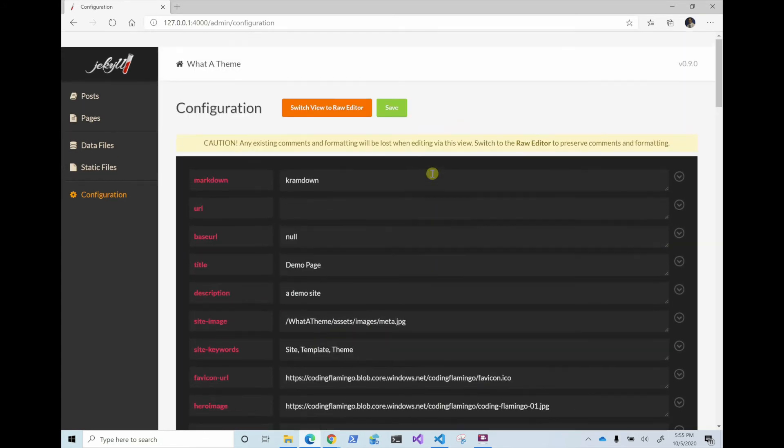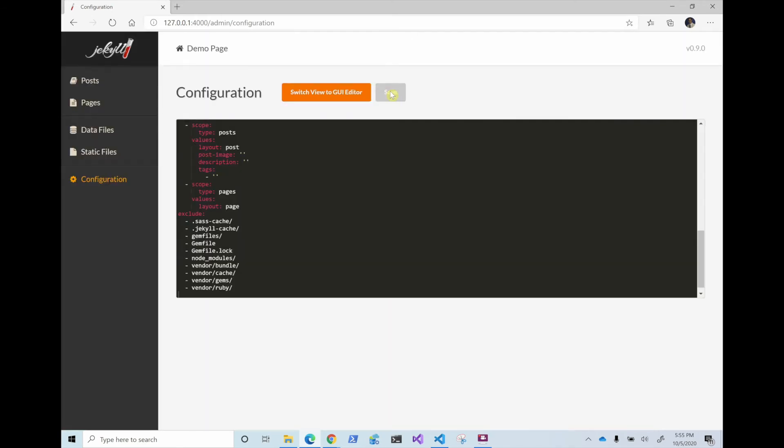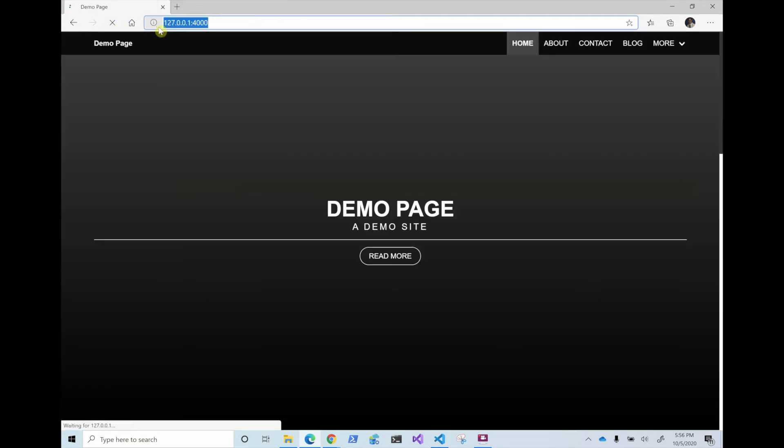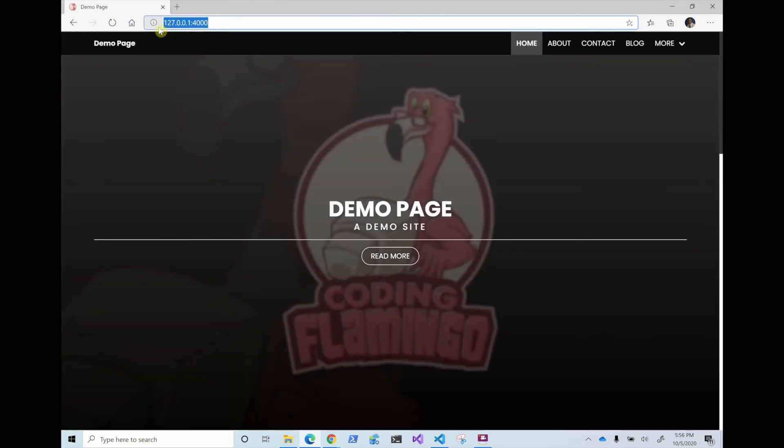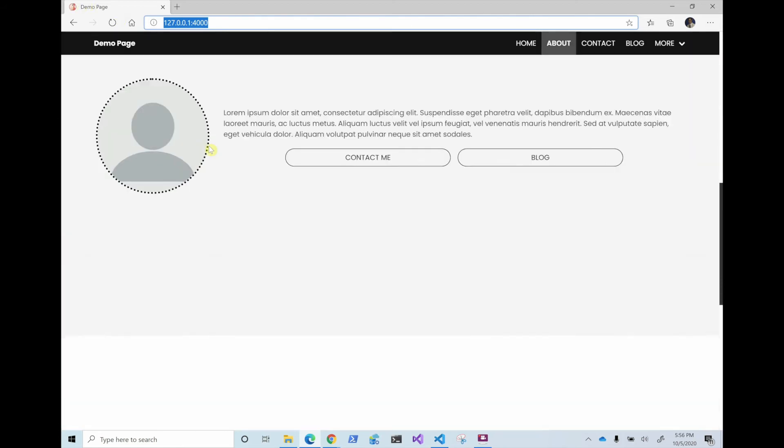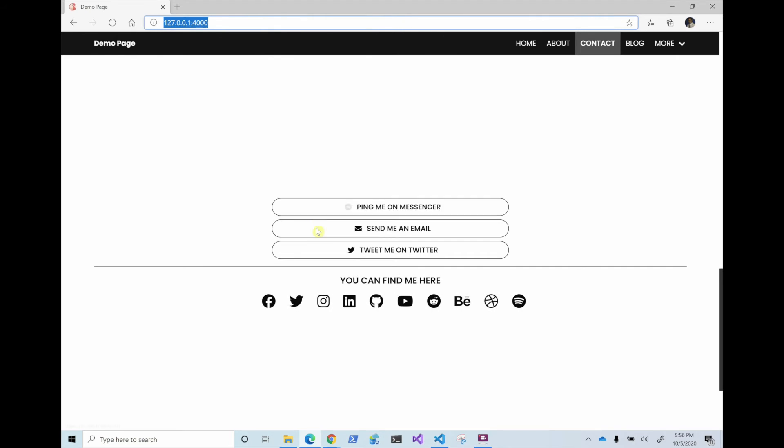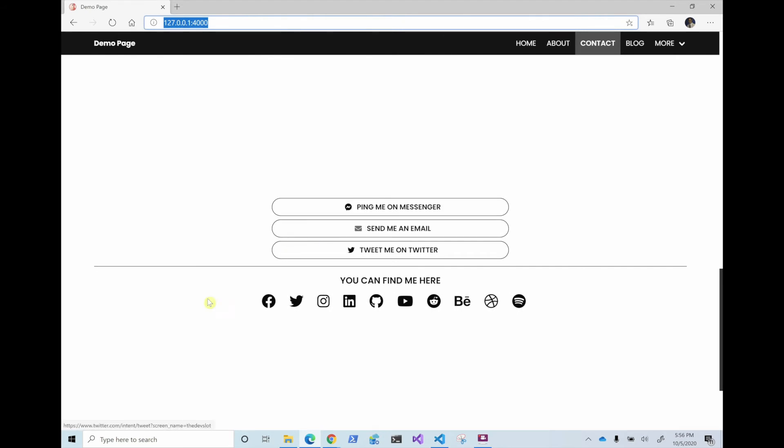So if we save this, now we can see what effects it has on the site. So in here, you can see now it says demo page, a demo site, it has a favicon. And if I go down here and send email, you can see here at the bottom left, it says codingflamingo@gmail.com.